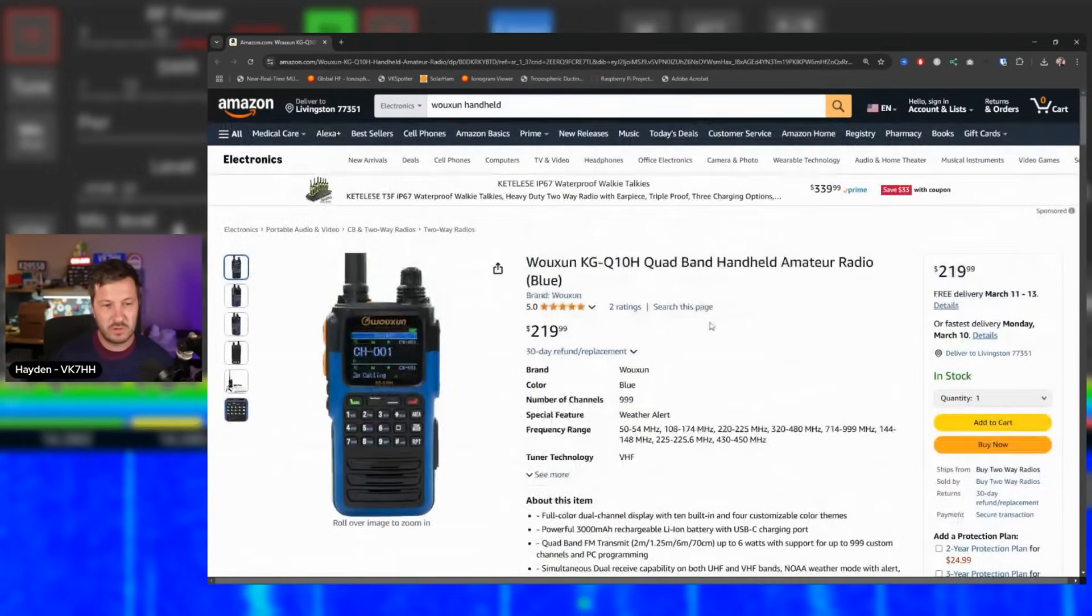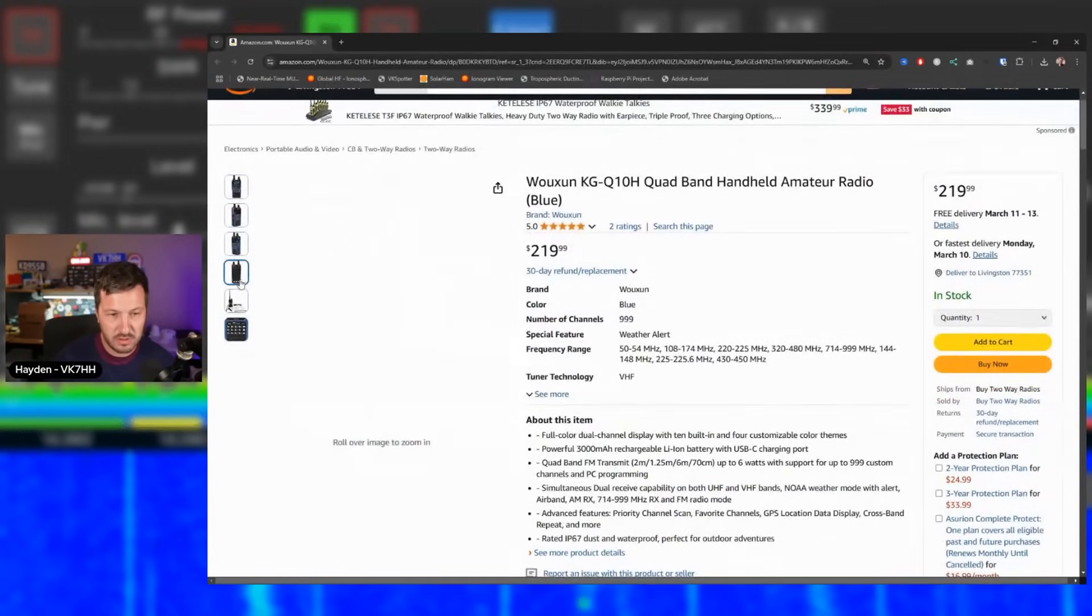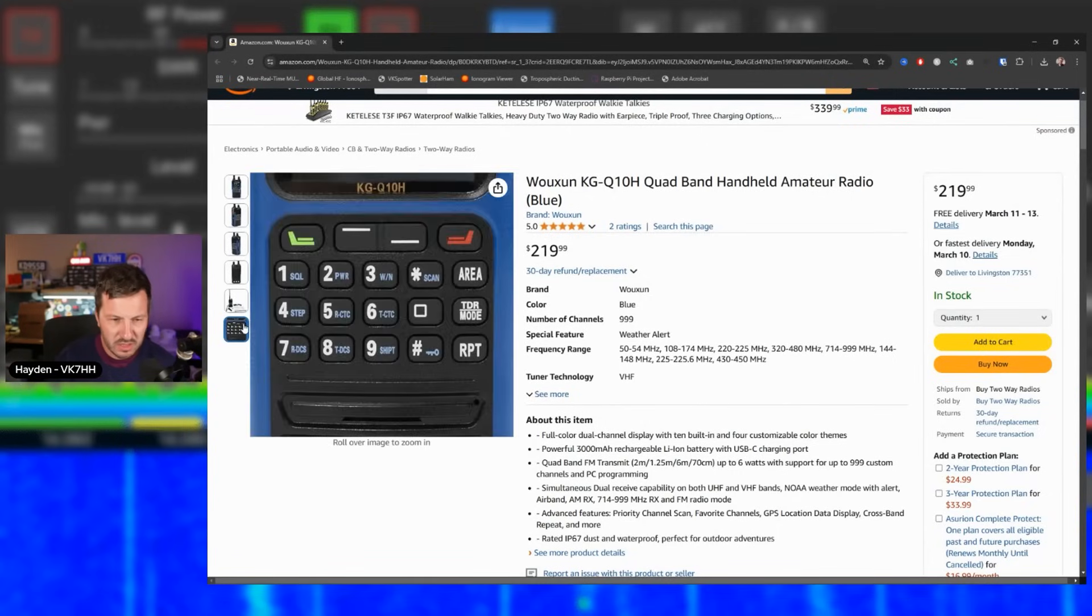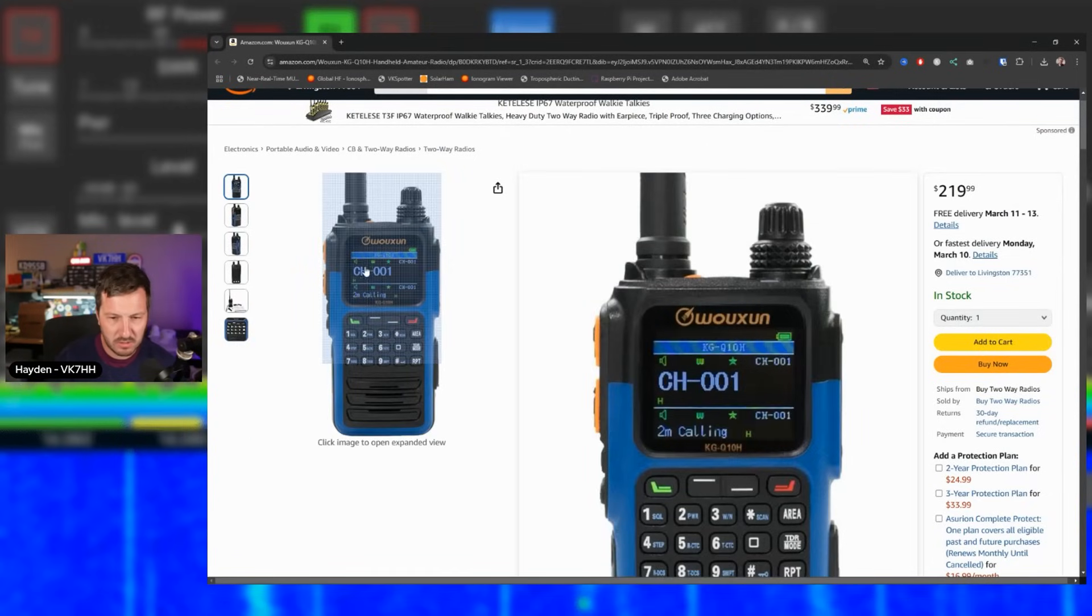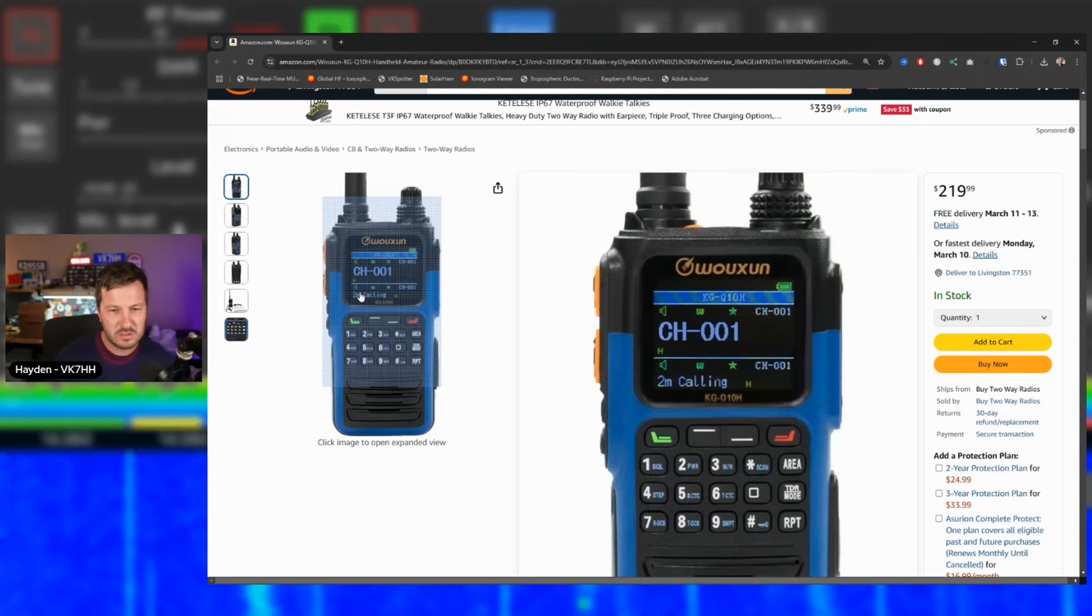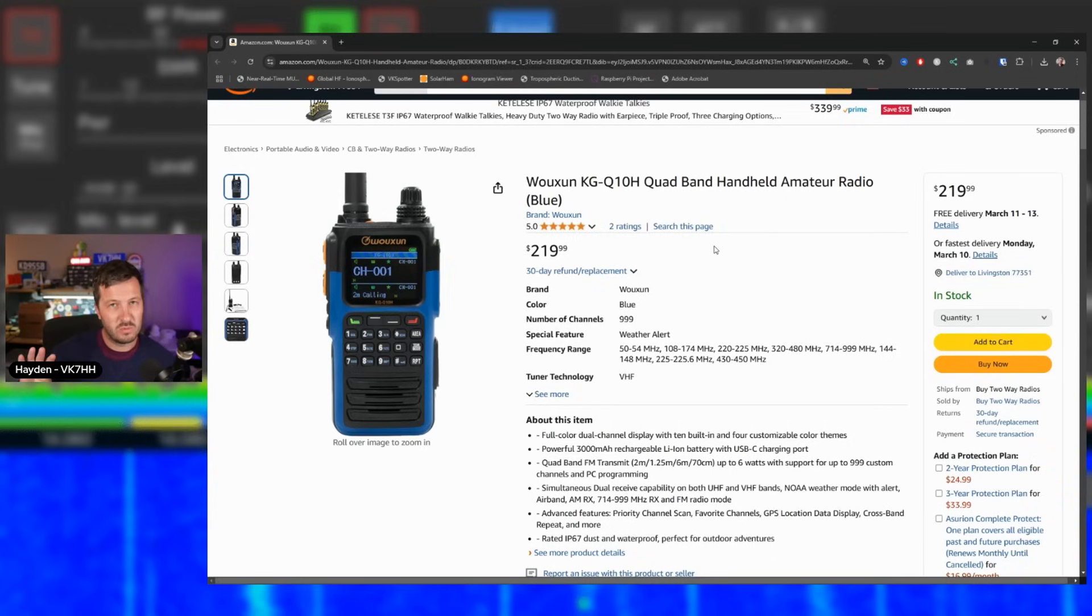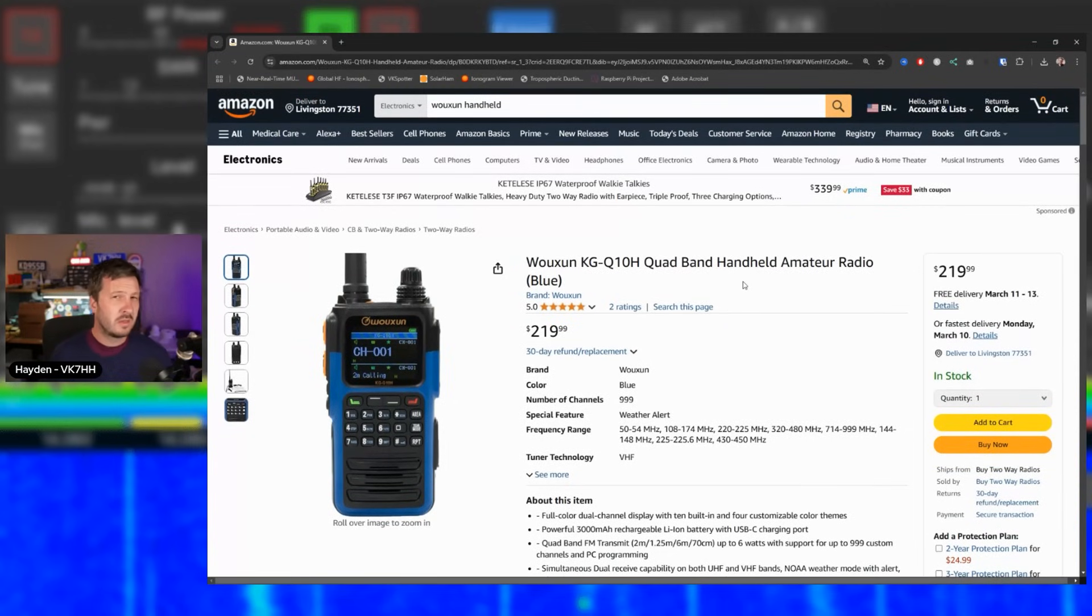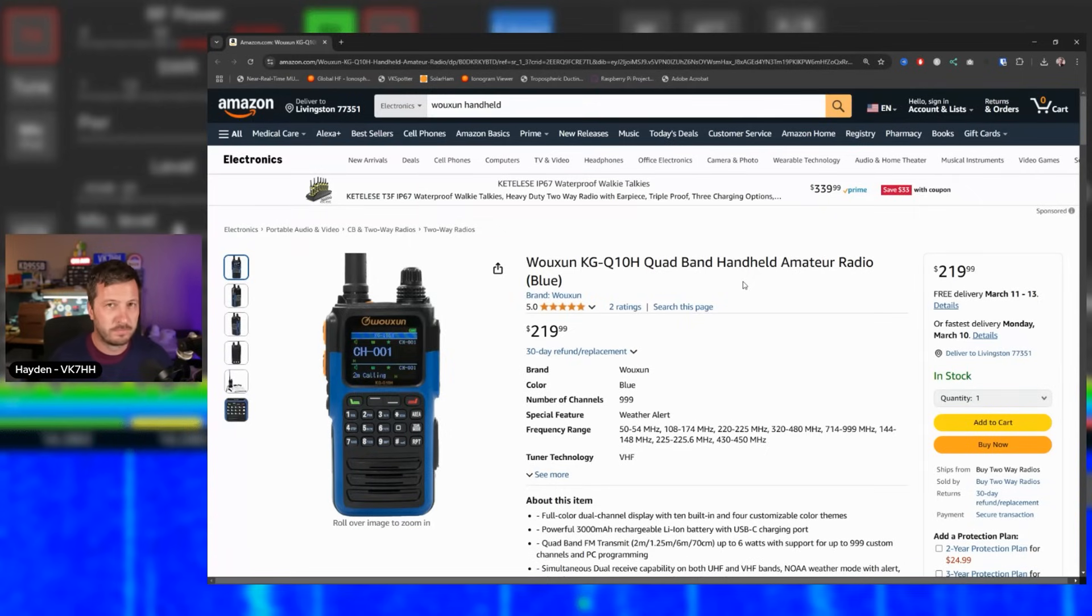And I did a review on this radio on the channel a couple of years ago now. So it's reasonably old. So there's a few of them out there, but they get very high ratings and they're a great radio. So the Woxon KG Q10H is definitely a little bit more expensive at $220, but you're getting those four bands in one and you're getting a premium radio at a pretty good price. It's hard to find these radios that might have all of the bands in, especially if you want to operate on six meters or even 220 megahertz, decent radio like this is what you'll be looking for.